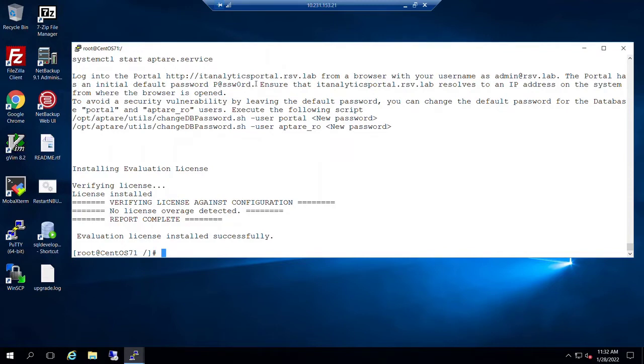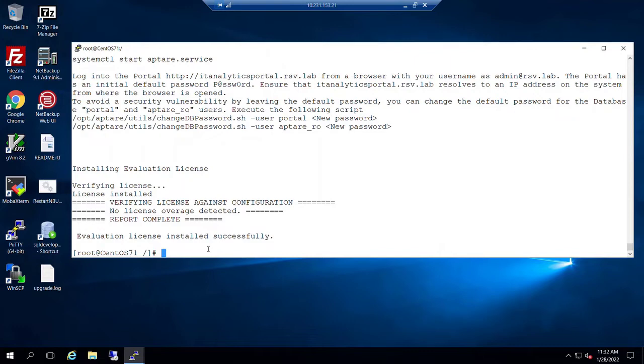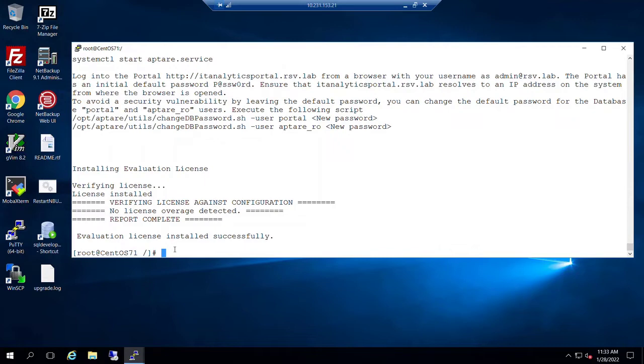Inside this environment, just a little explanation. I've got a PuTTY session into our portal server, which is running on a Linux operating system. And then we're going to be using the back screen here, which is an RDP session into a Windows server, which is where we'll access the portal UI through the browser.